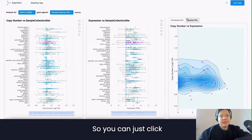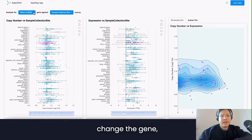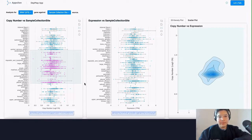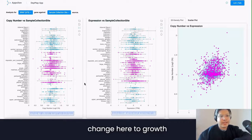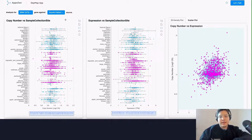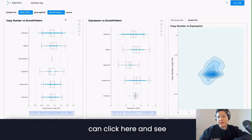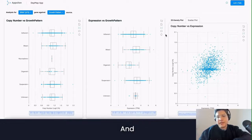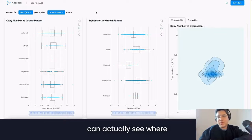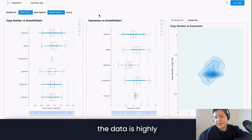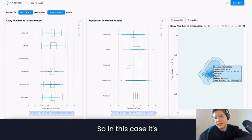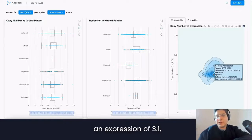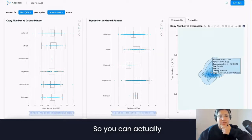It's very interactive — you can just click here, change the gene, select multiple samples, and you will see all of those on the plot. You can also change here to growth pattern and see the visualization. Click here to see the scatter plot. This visualization is really nice because you can actually see where the data is highly concentrated — for example, a CNV of 1 with an expression of around 3.1.